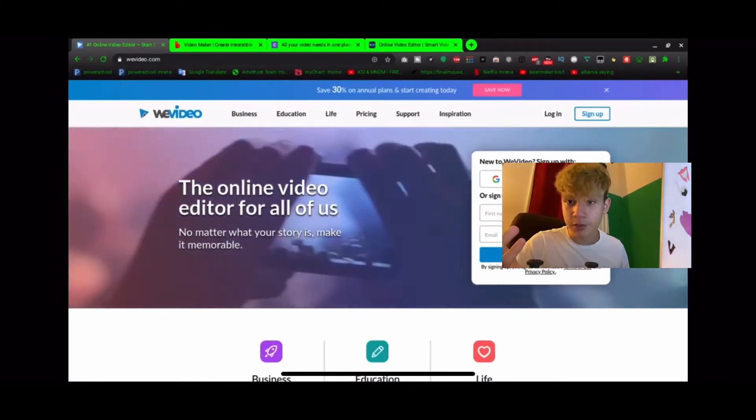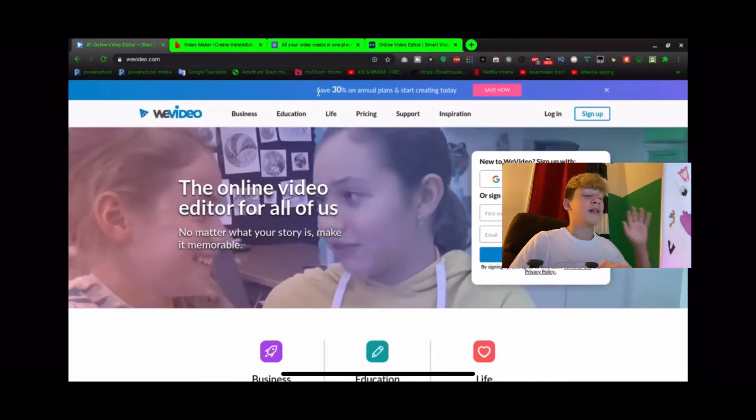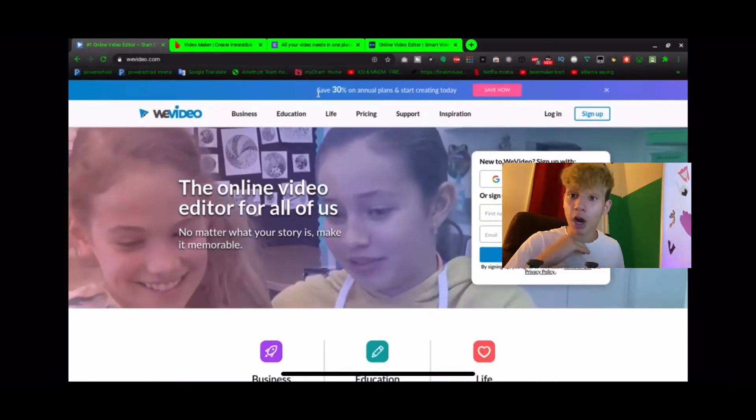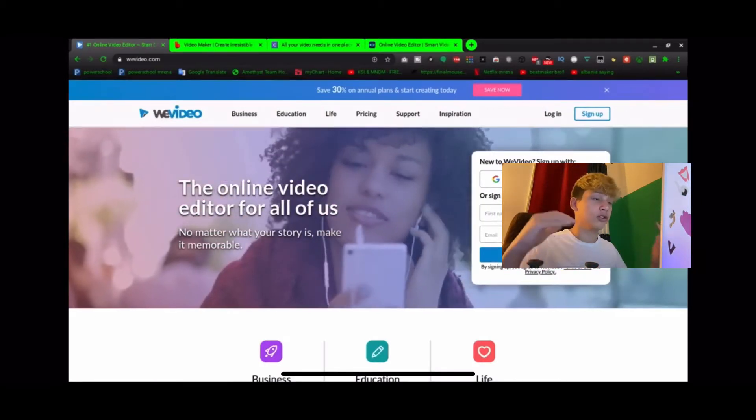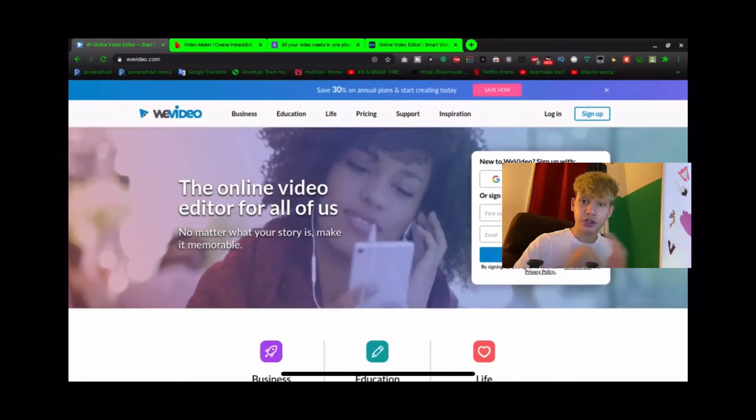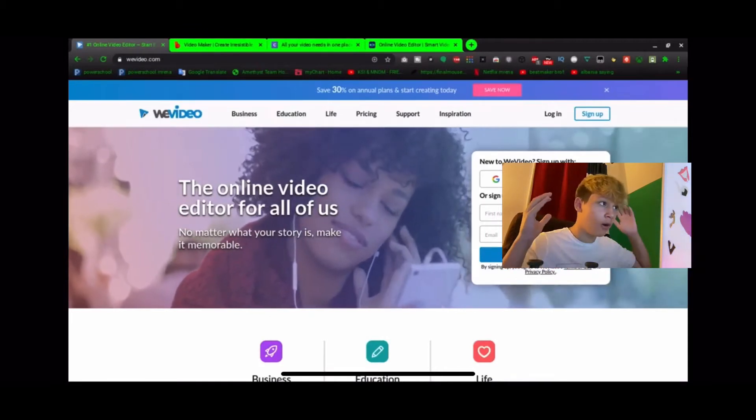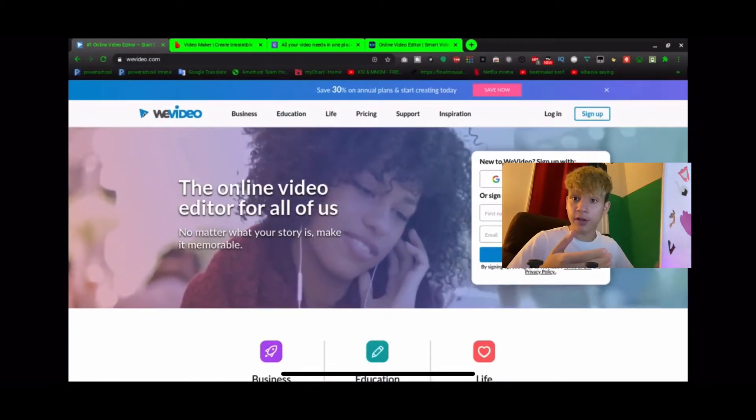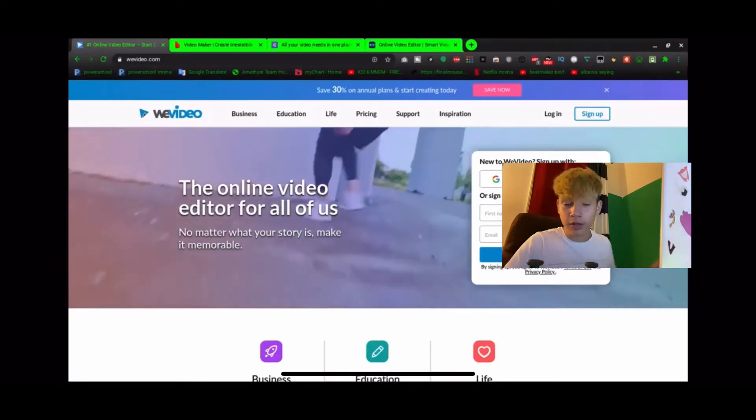If you want to upgrade to a better version and make more professional videos, you're welcome to do so. Currently it's 30% off. If you want to start making YouTube videos and stuff, WeVideo is probably the best one of all these.